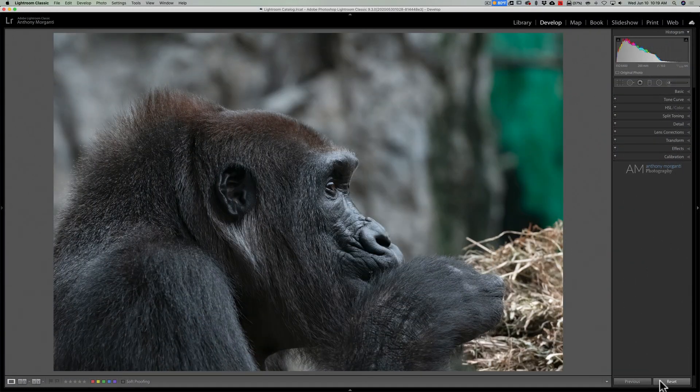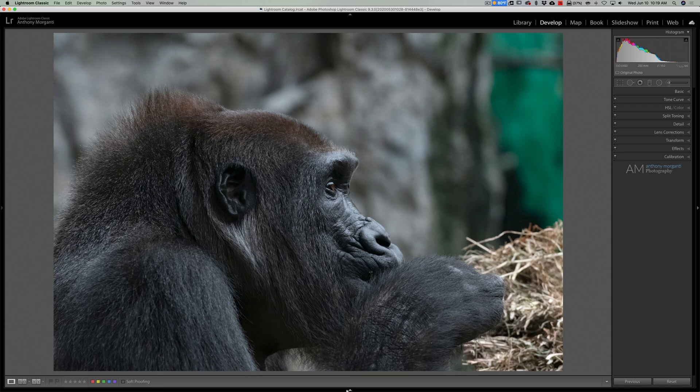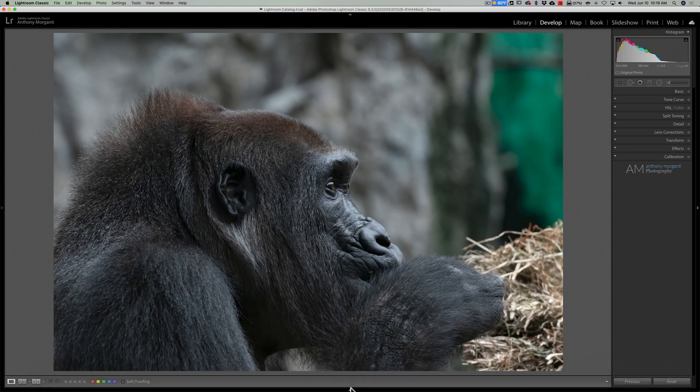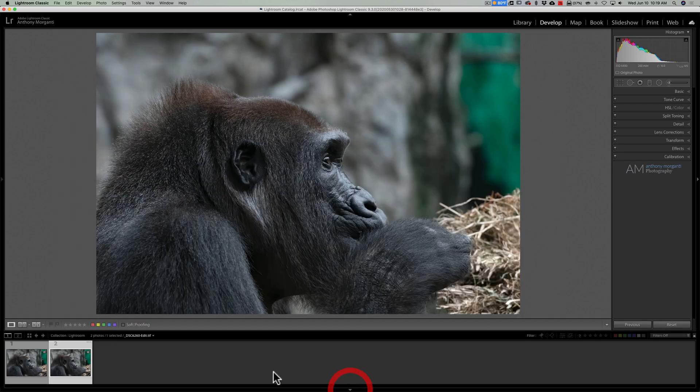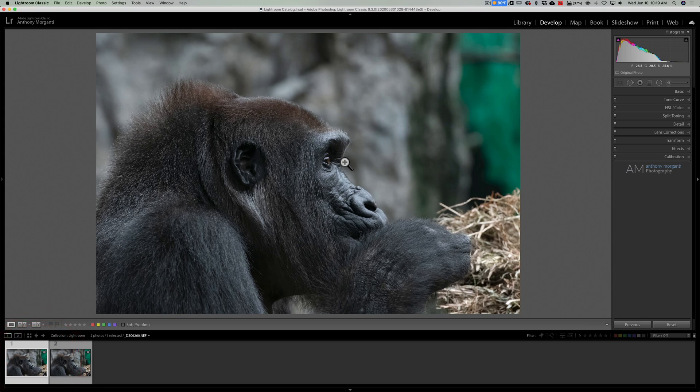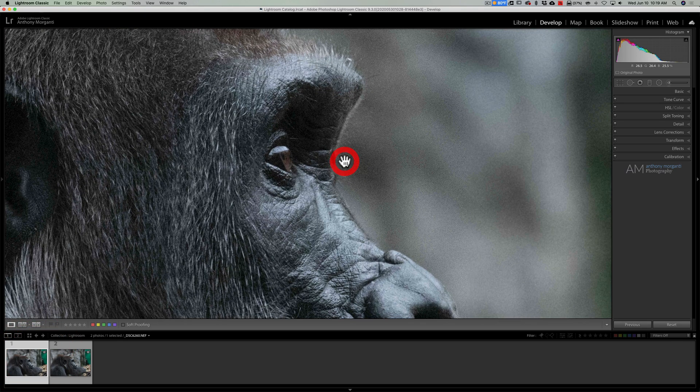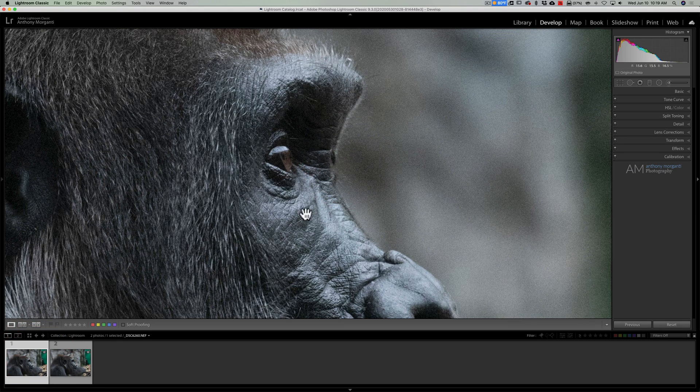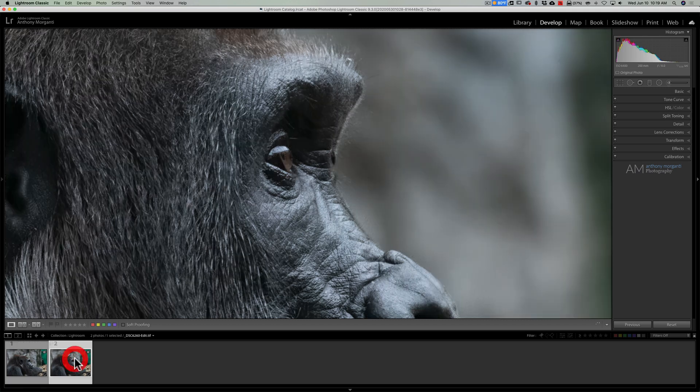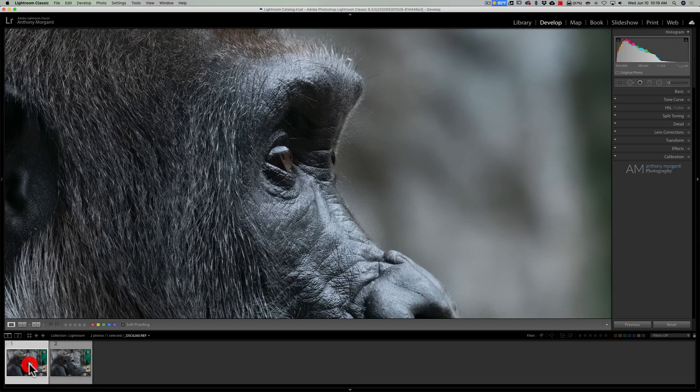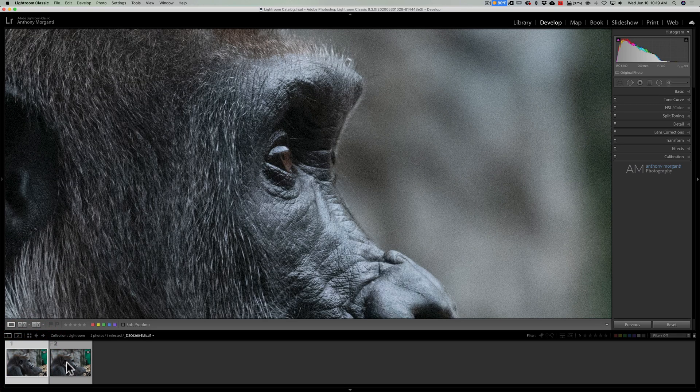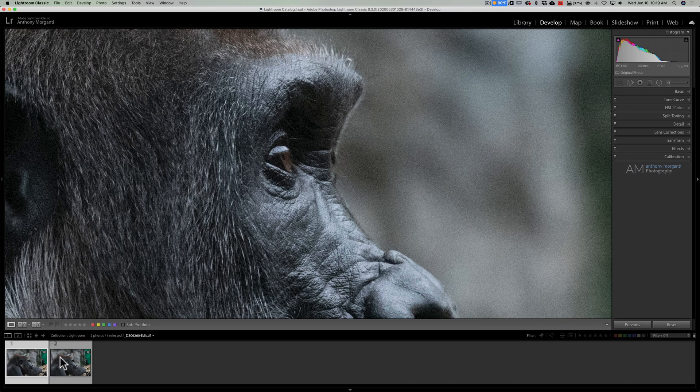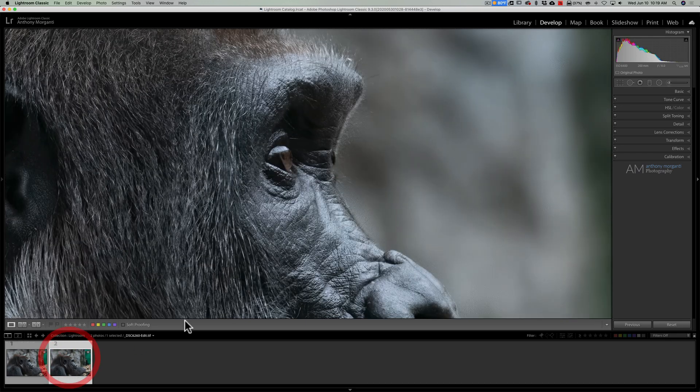All right, we're back in Lightroom, and I had this image in a collection. I'll just go down here to the filmstrip, and there is the original RAW file, and there is the image after it came back from Denoise. And I'll zoom in on the original RAW file, and you can see the original RAW file has all that noise. I'll pop over to the image from Denoise, and you can see how much it improved the image. Hopefully, you can see that in the video.